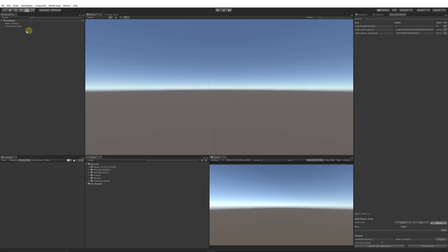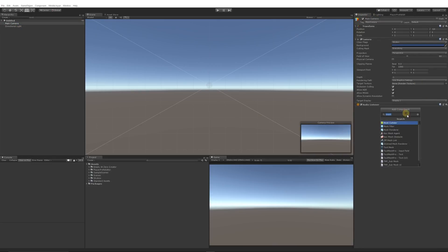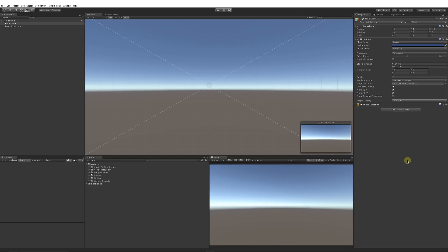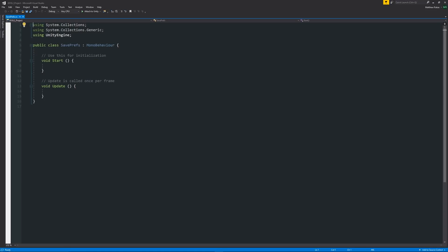We can start in any scene we have. I'll select the main camera, go to the Inspector, and add a new component. We'll call it SavePrefs, press Enter to create and add the new script, then open it up in Visual Studio.